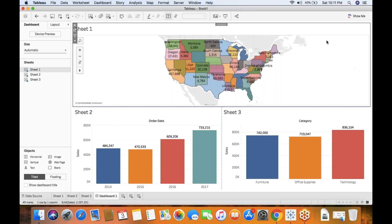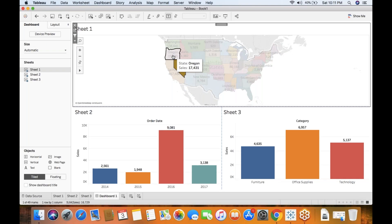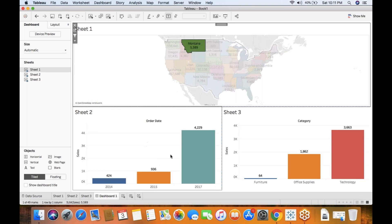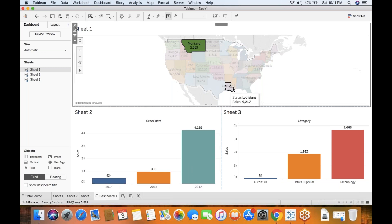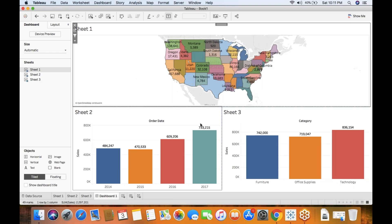Generally you have an option to use the sheet as a filter. When you click on a particular state it shows that specific state-wise information. But one of the excellent features in Tableau 10.5 is that we don't need to place all these extra sheets in the dashboard.